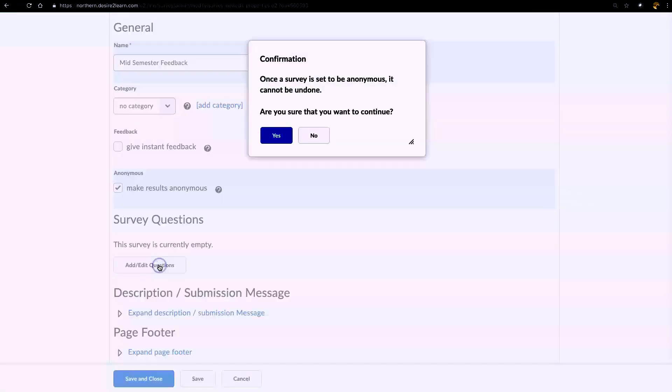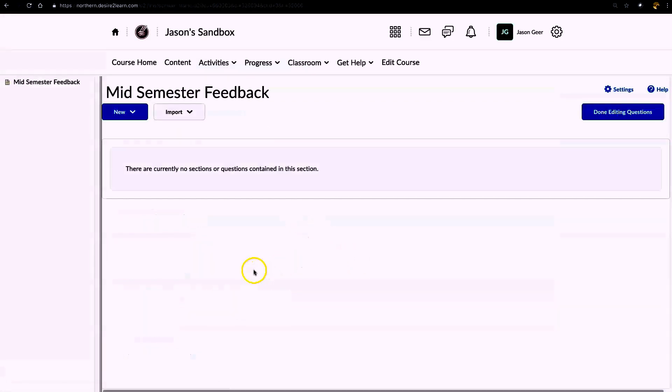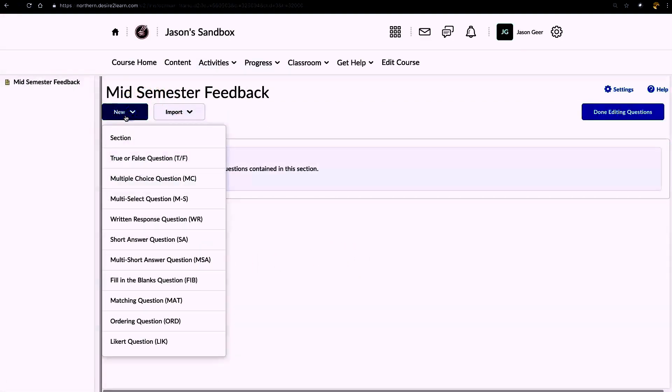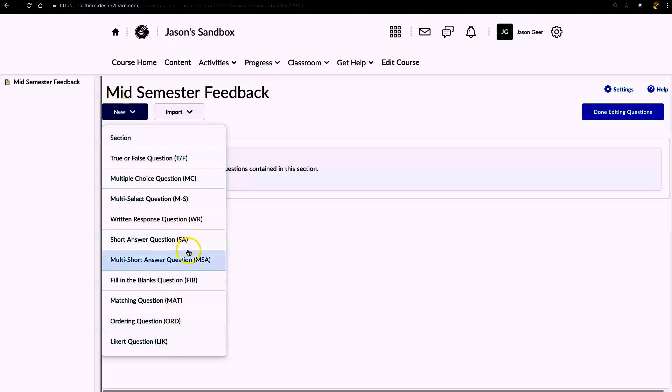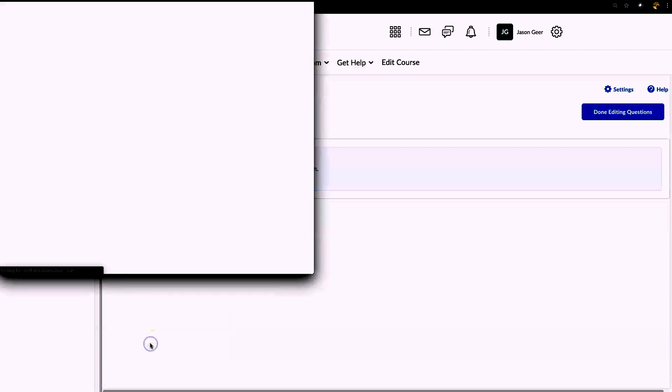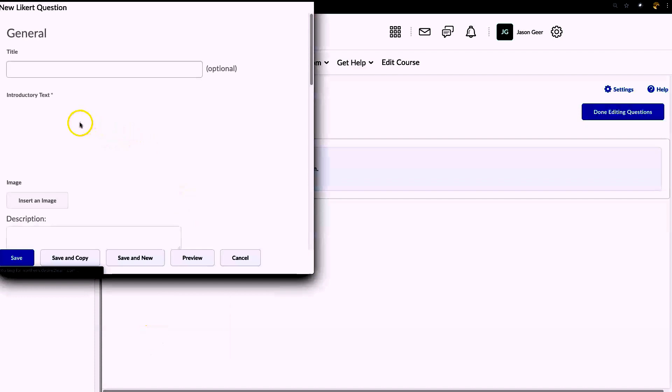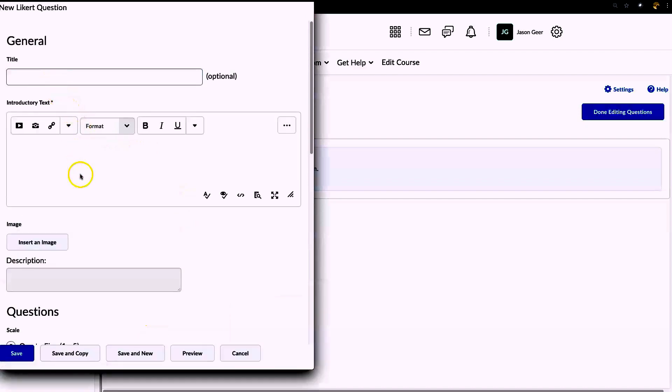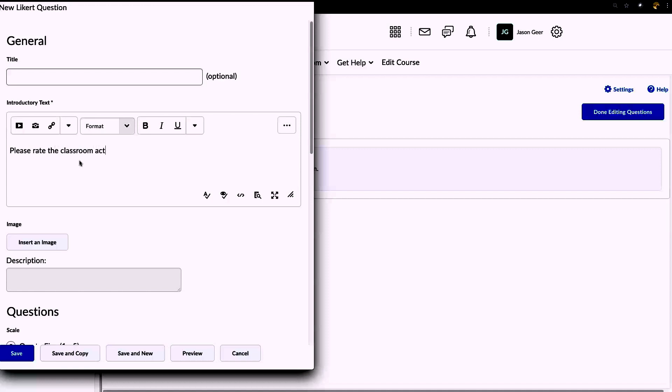We're going to add a question, and this is the other feature that is a little different than the quiz tool. We have Likert questions available. So if I click on New Questions, Likert, title is optional, and here I'm going to ask them to rate the different classroom activities.